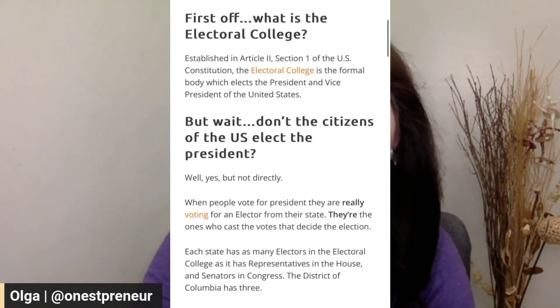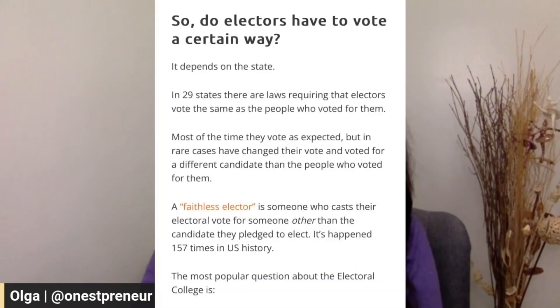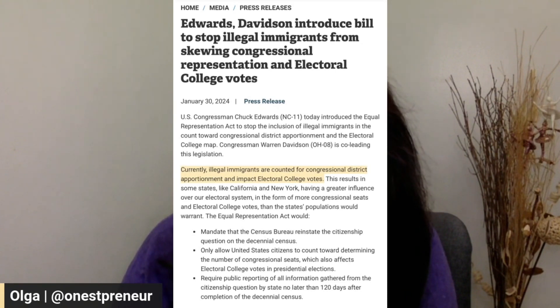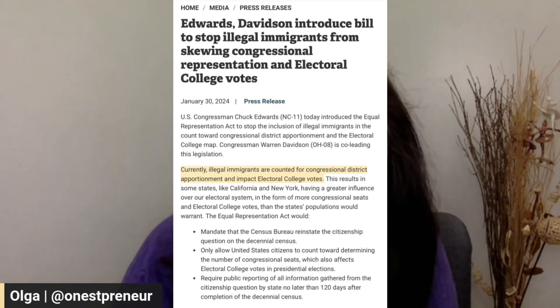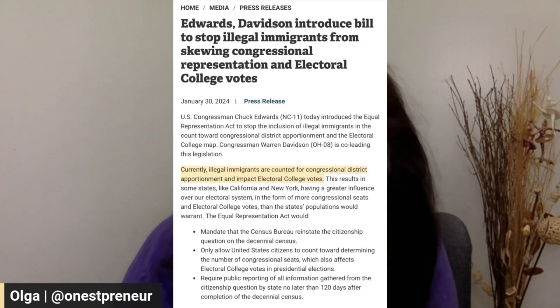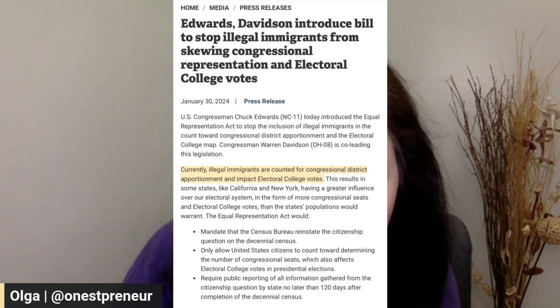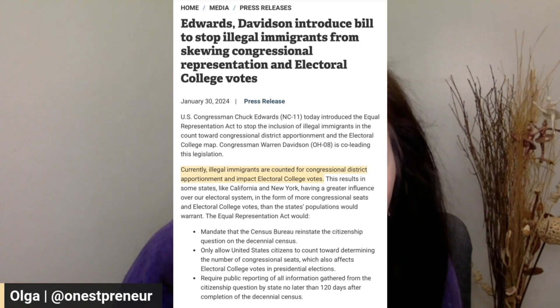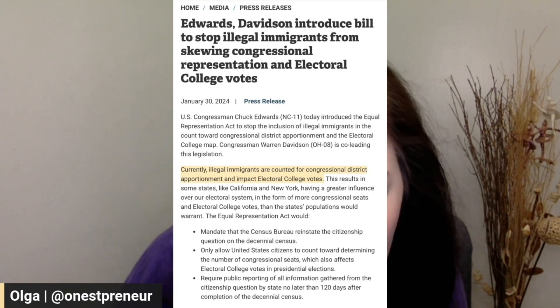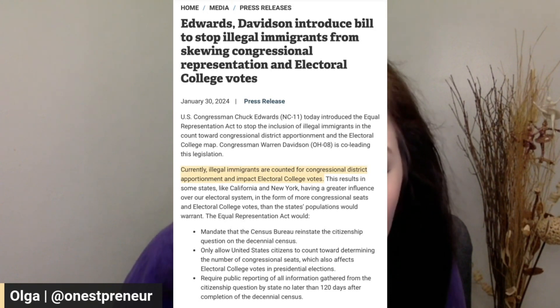The District of Columbia has three. So to Elan's point, since immigrants do count for the census — which does affect the number of seats a state gets in the House of Representatives — they also affect the number of electors that each state has. Congressman Chuck Edwards of North Carolina introduced the Equal Representation Act to stop the inclusion of illegal immigrants in the count towards congressional district apportionment and the Electoral College map. Congressman Warren Davidson of Ohio is co-leading this legislation, introduced January 30th of this year.